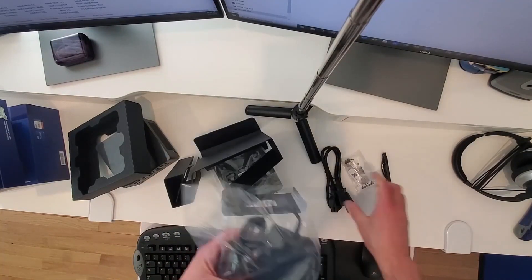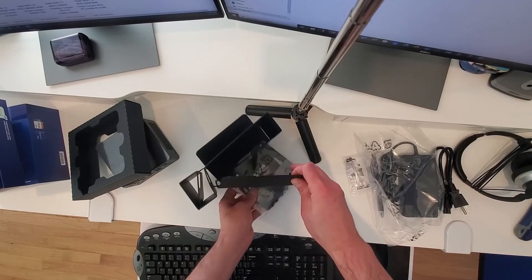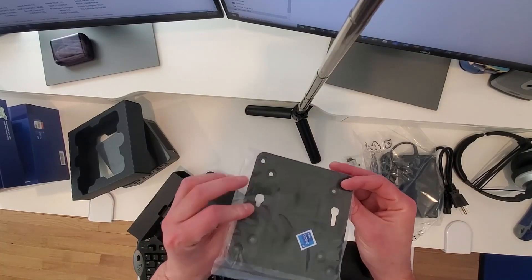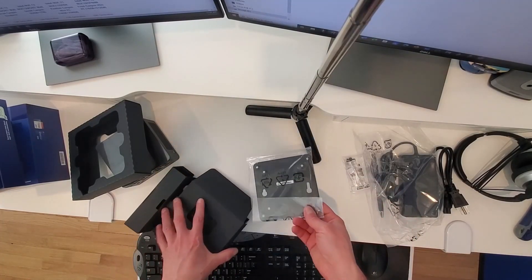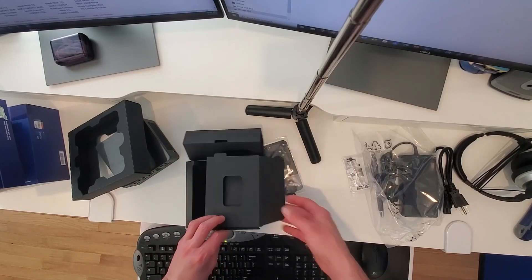Some mounting screws. The other side of the power supply. Oh, look at that. A nice mounting bracket. Okay. And that's it. Give it a shot.